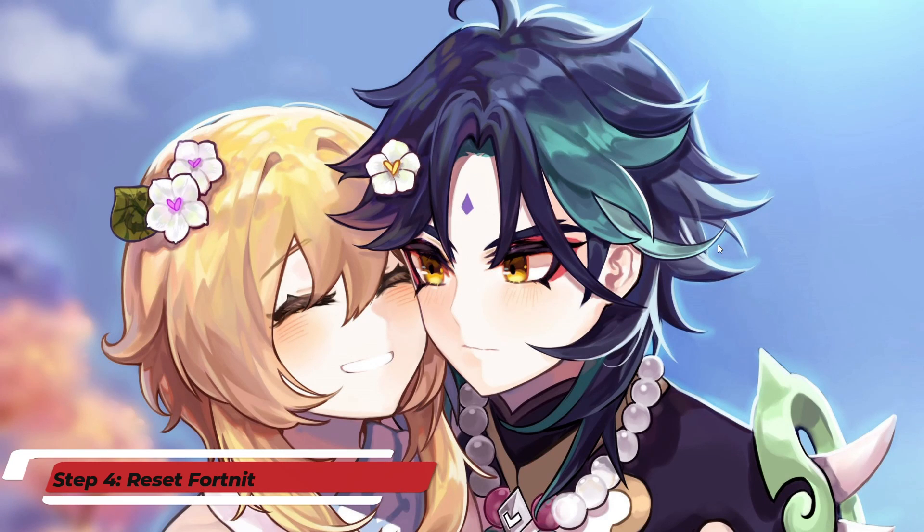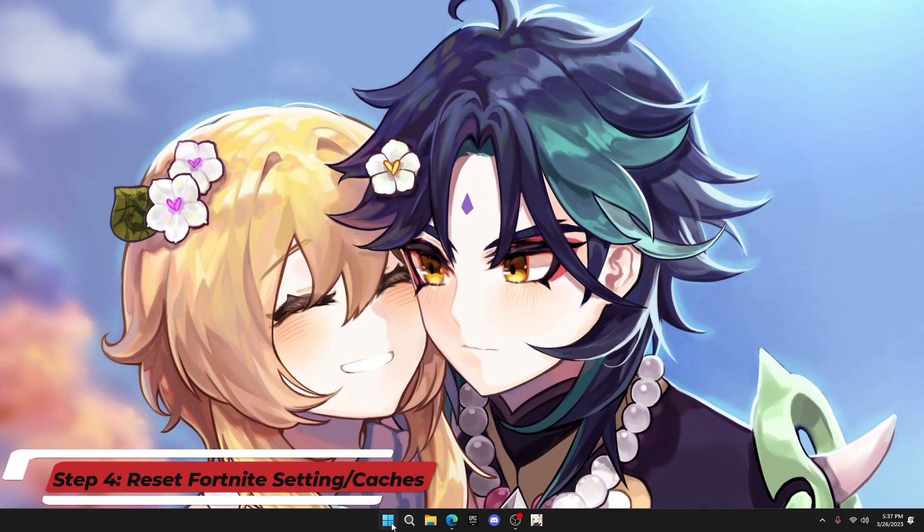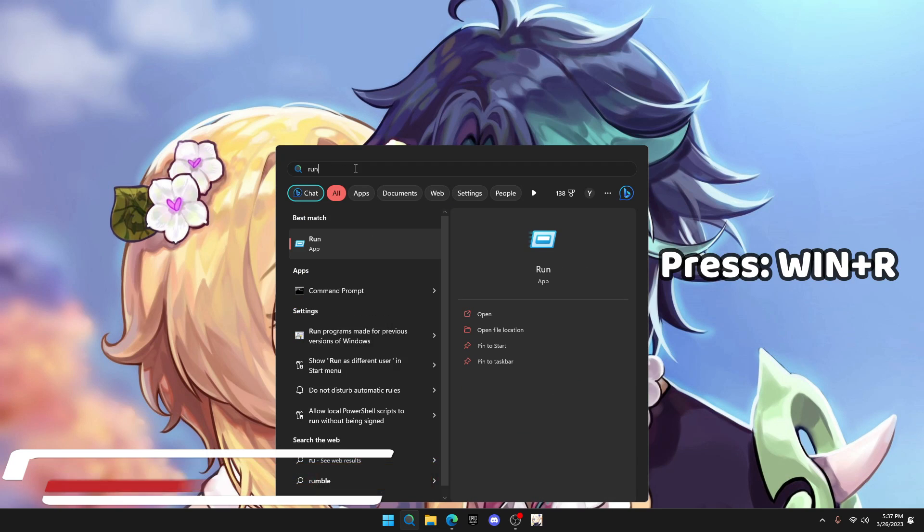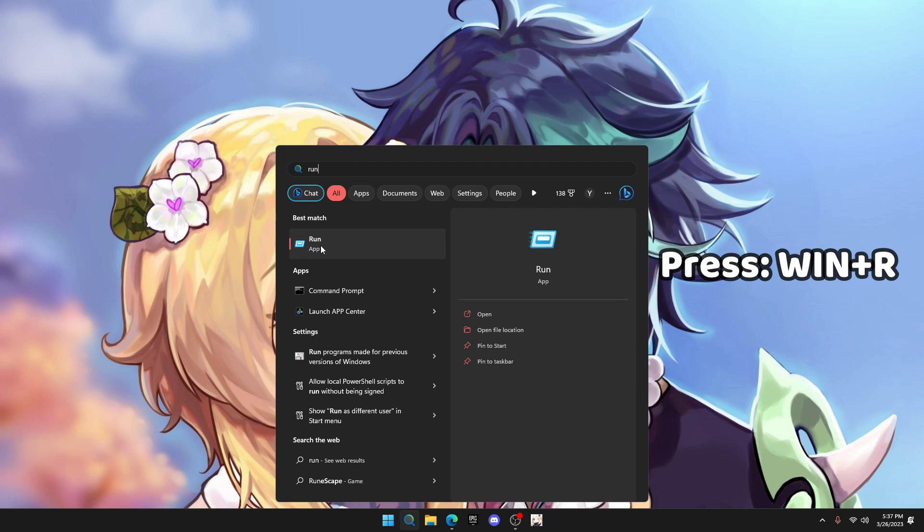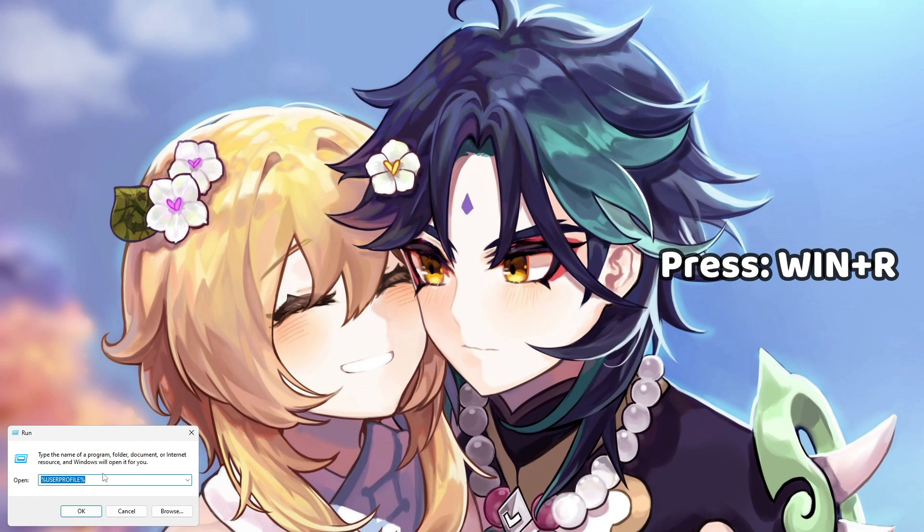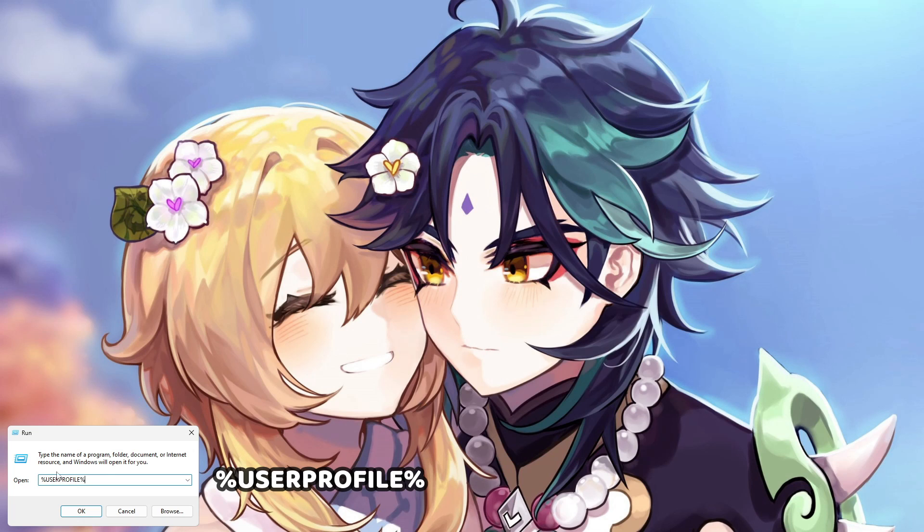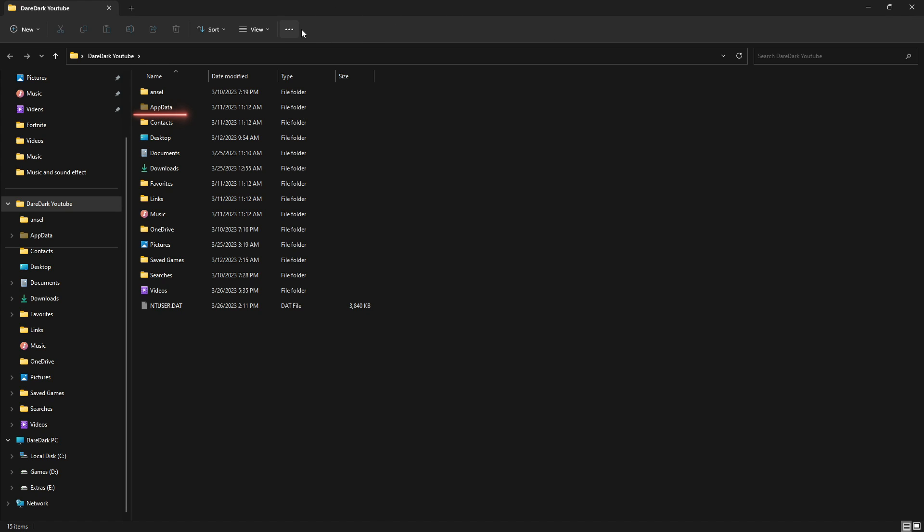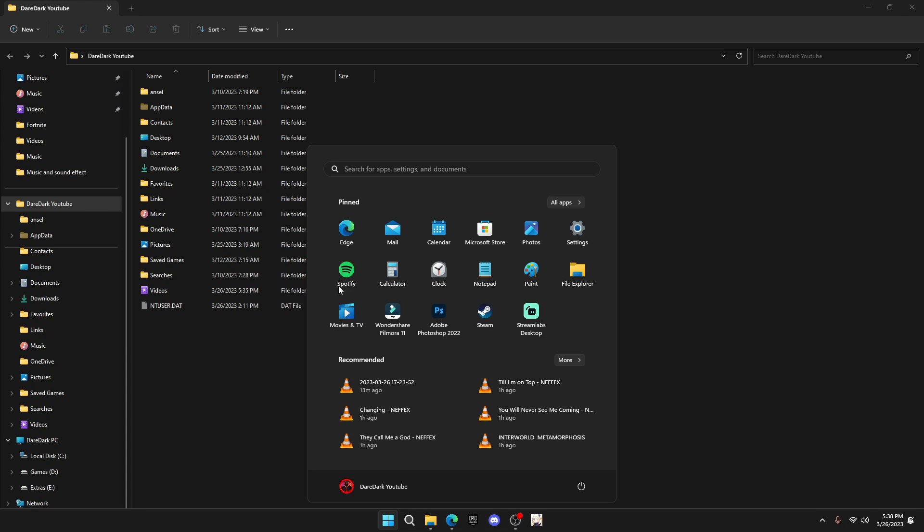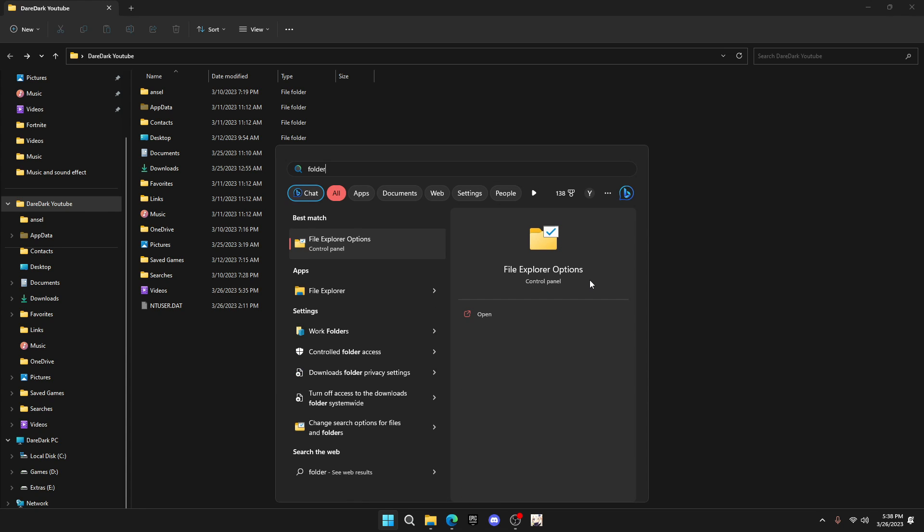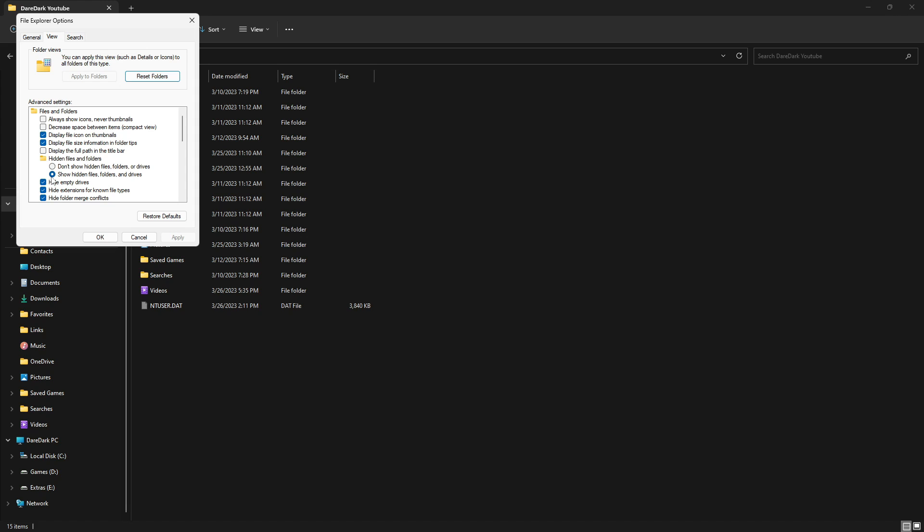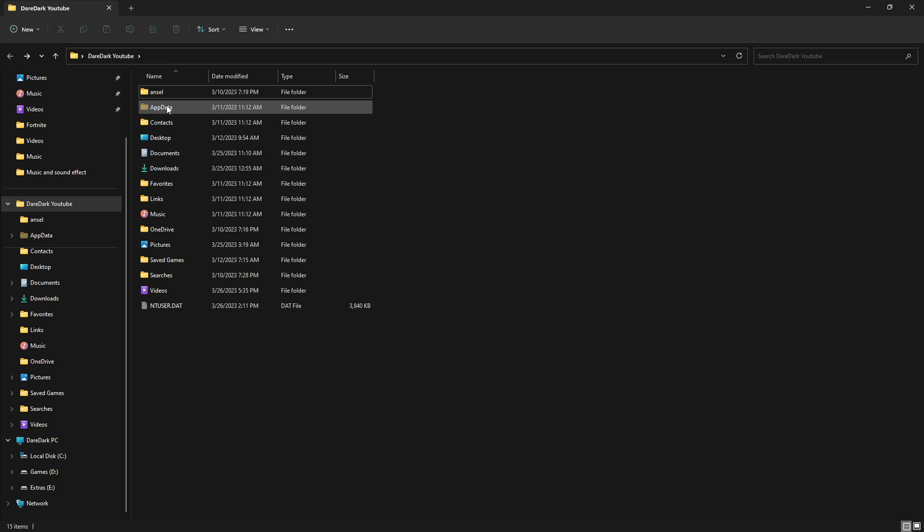Now we have to reset Fortnite graphics settings. For that, you have to open run.exe. You can also press Windows+R. From here, type %userprofile% and press OK. It will take you to a folder like this. From here, you have to open App Data. If you don't see App Data on the list, then you have to click on Windows search and type 'file explorer options' or 'folder options' and open this. It will pop up a small window like this. From here, click on view and check on show hidden files, folders, and drives. Click OK. Now you will be able to see the App Data folder and open it.